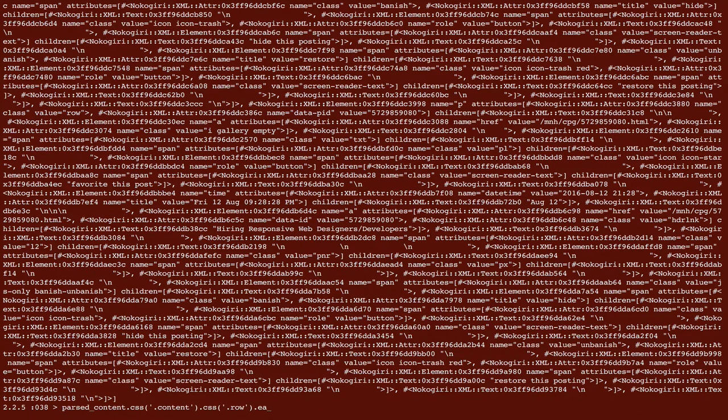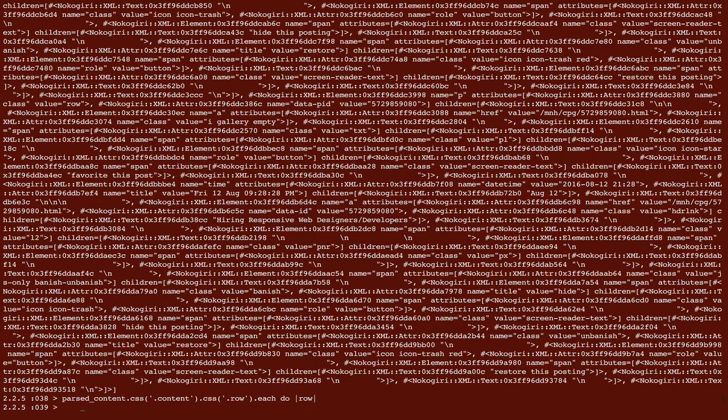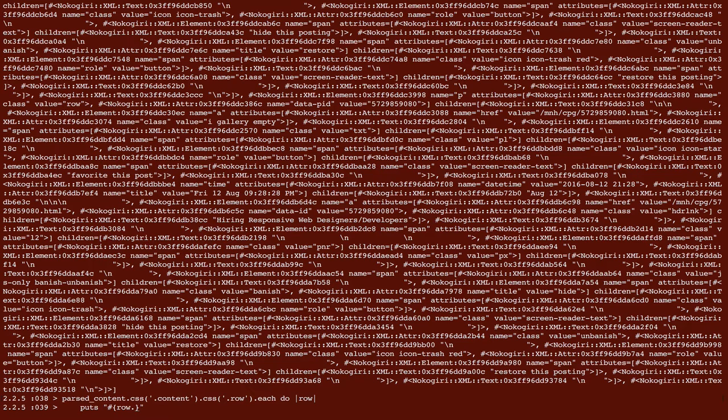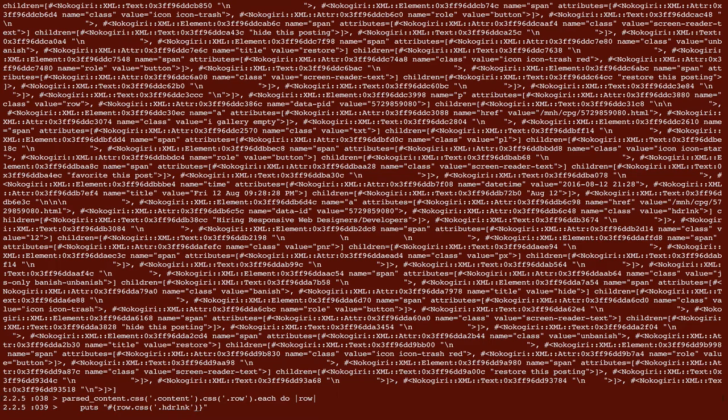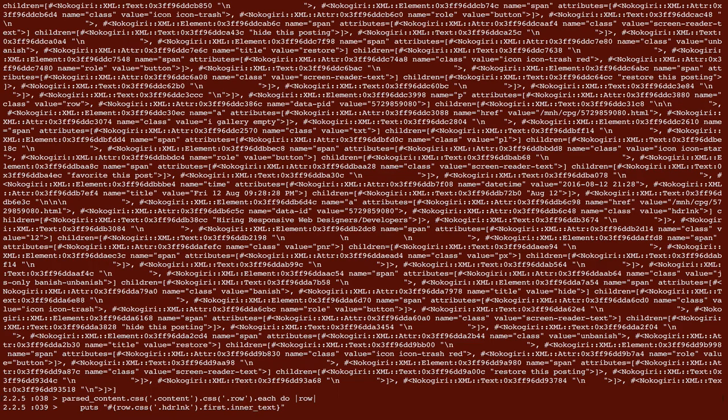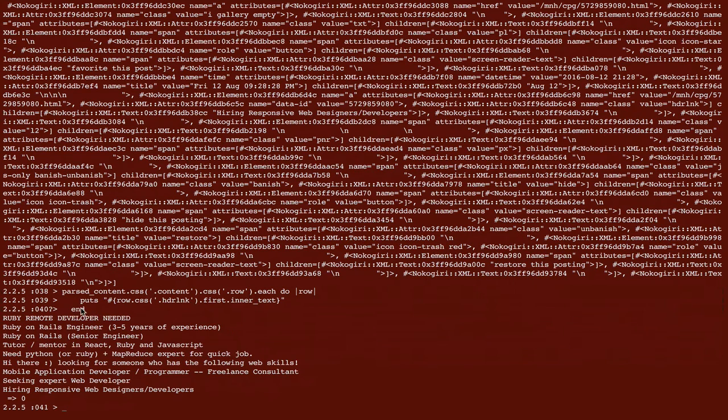So I'm going to do dot each, do row. And I'm going to print out. So put, and then we'll do a string interpolation. And I'm going to do, let's see if I can do this. This row dot CSS. And we want the, what was it, dot HDR LNK. And then we'll call dot inner text. So I think we might actually need to call it. So what we're assuming here is that inside of each row, there's only one HDR LNK. So we'll just take the first one. Alright, so let's stop here and see what happens. So for each one, we've printed out the title now. That worked.